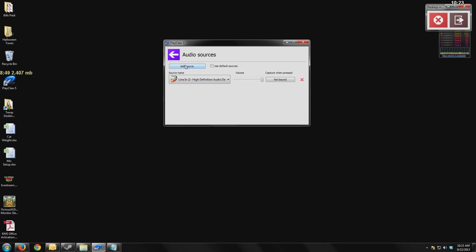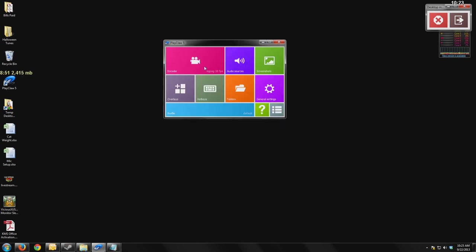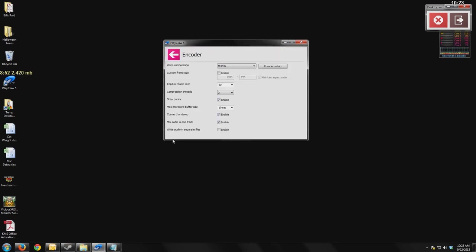But what Playclaw lets you do, and we saw it over here on this previous tab, you can write the audio to separate files. This means you literally get a video file, an audio file for your game, and then an audio file for your microphone, and then any other microphone sources or other sources that you set up.